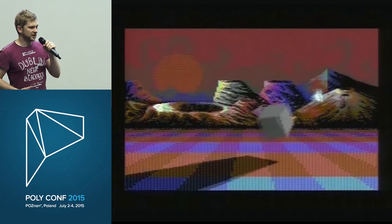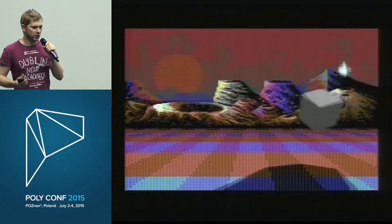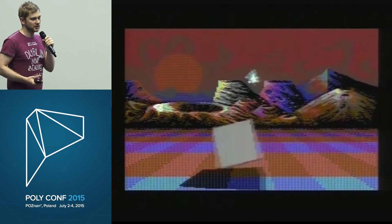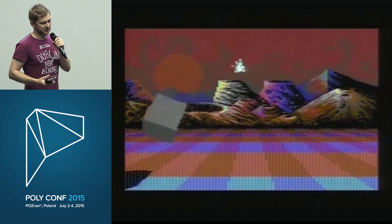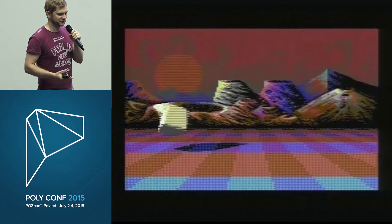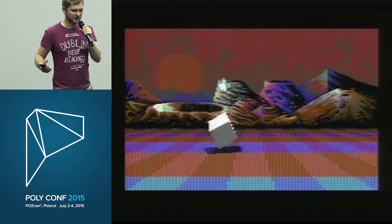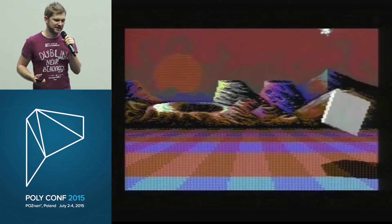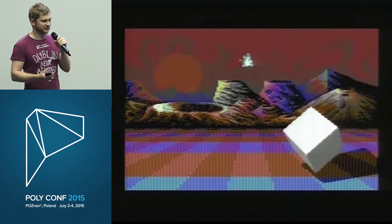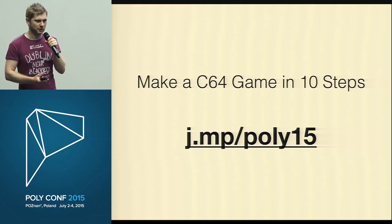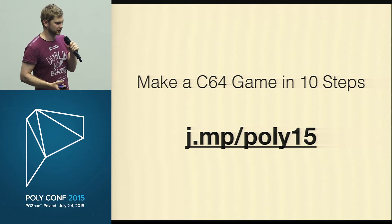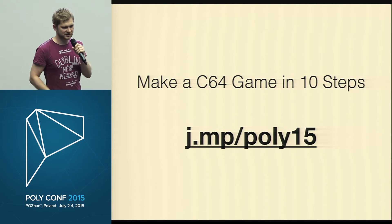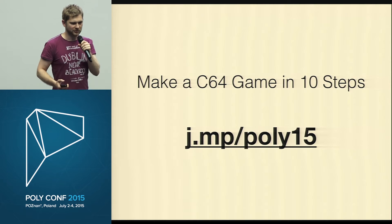Yesterday I was giving a workshop here on creating a game. We made it halfway through, and I decided to release the notes from the workshop. There are 10 lessons that you can follow and create a game from zero Commodore knowledge to a working game. So this is what you will learn.